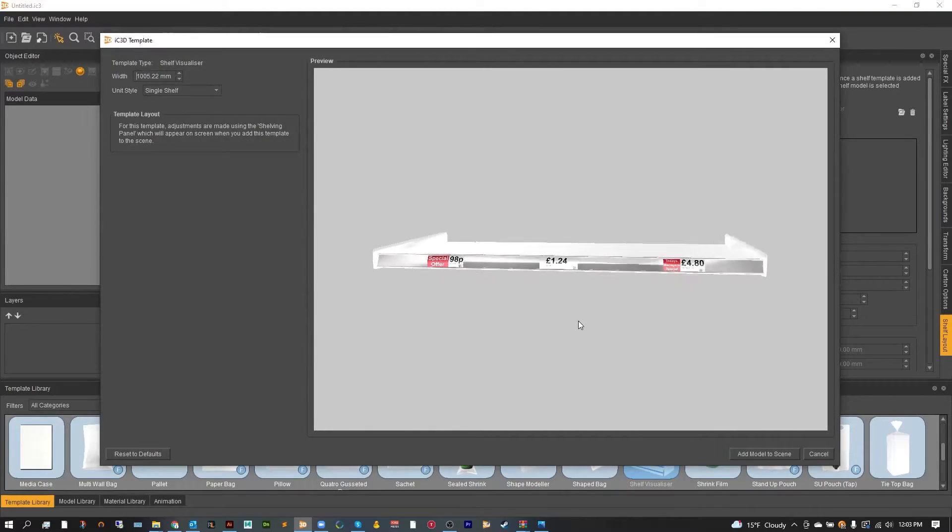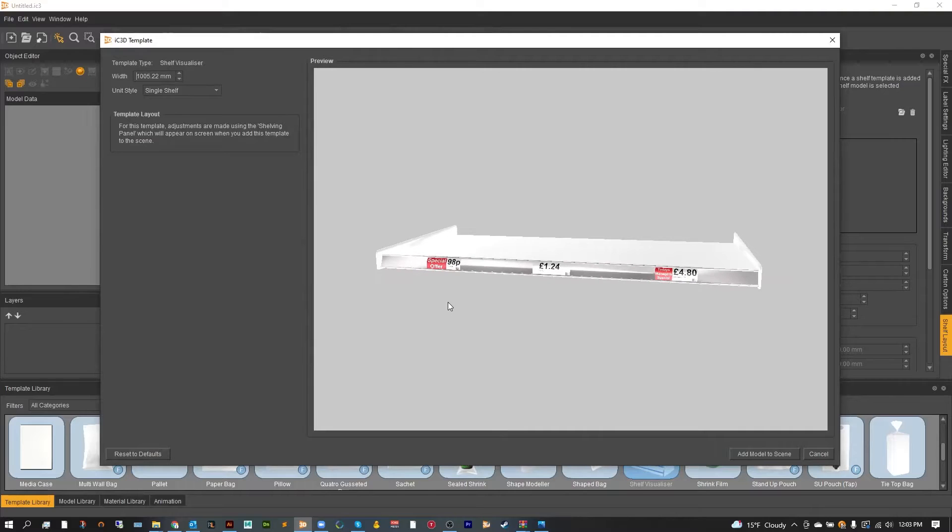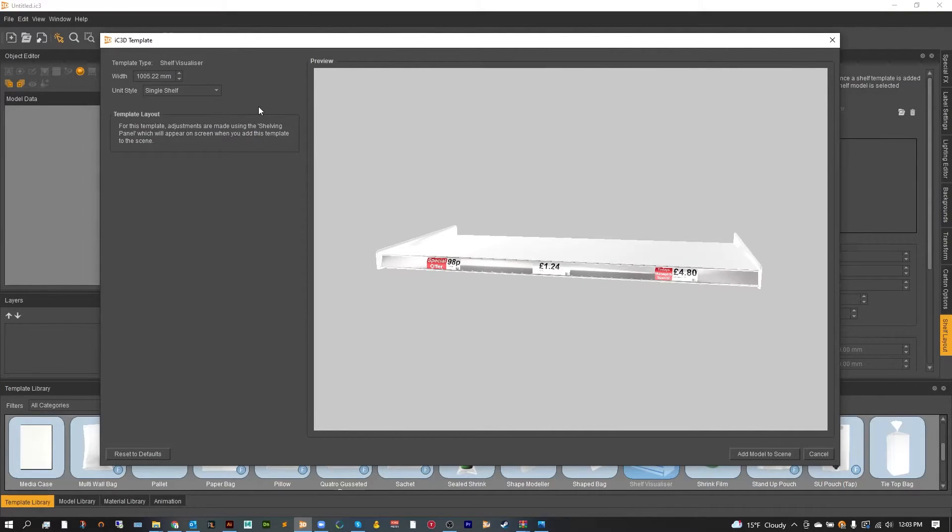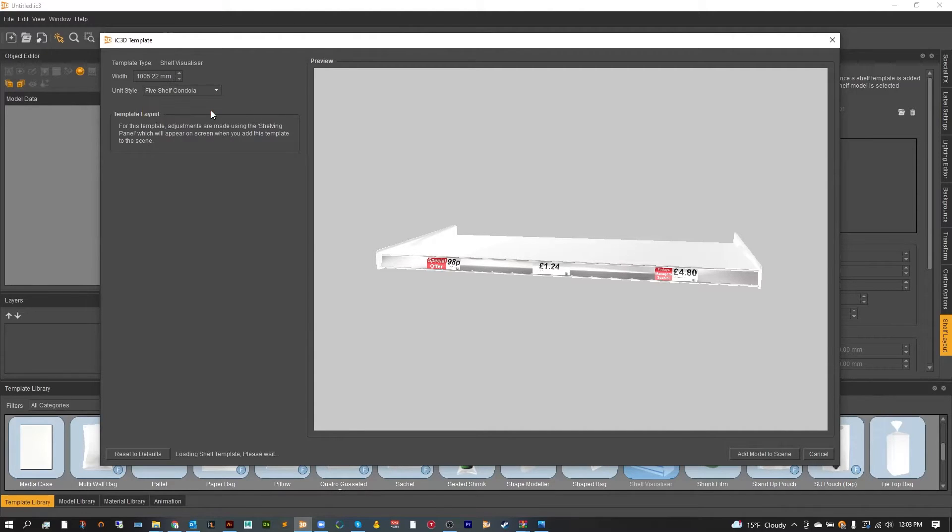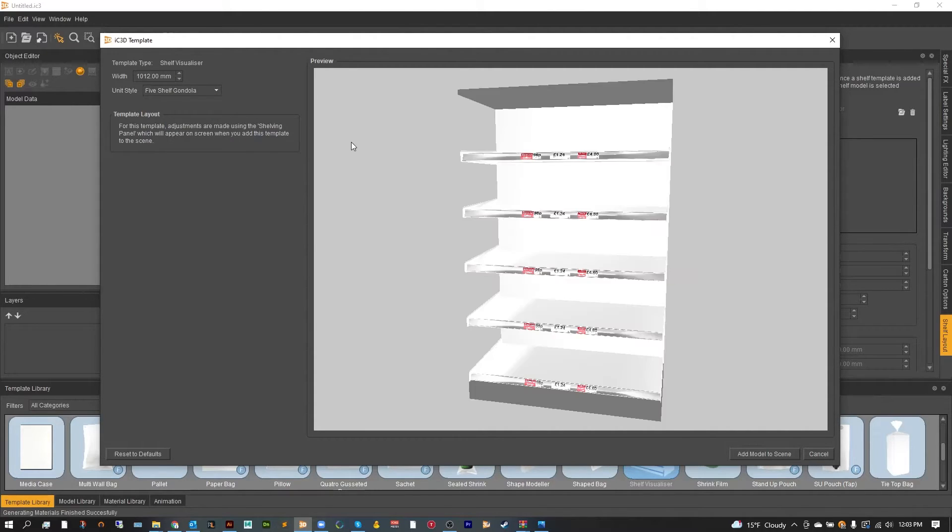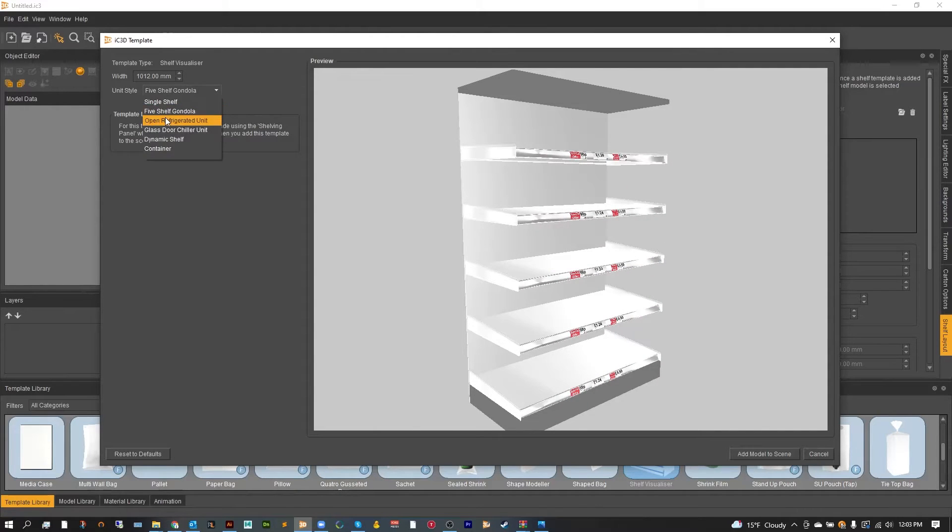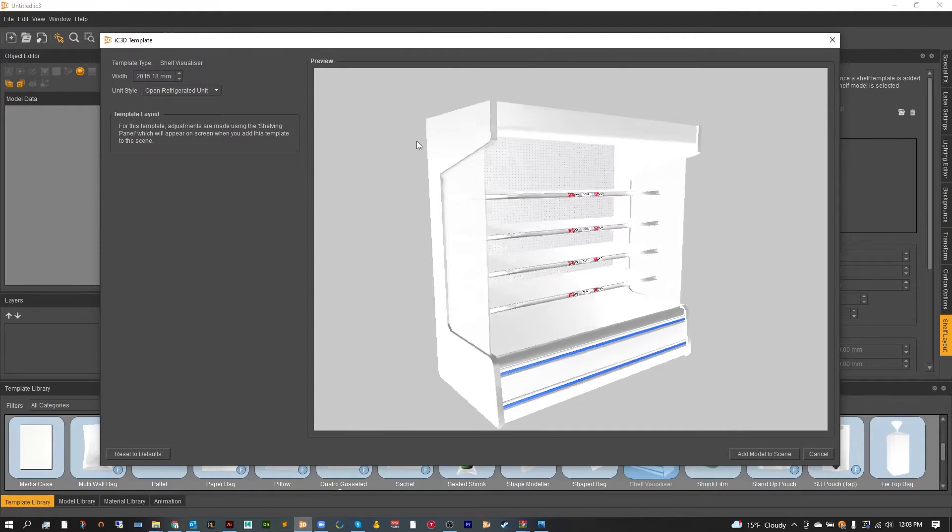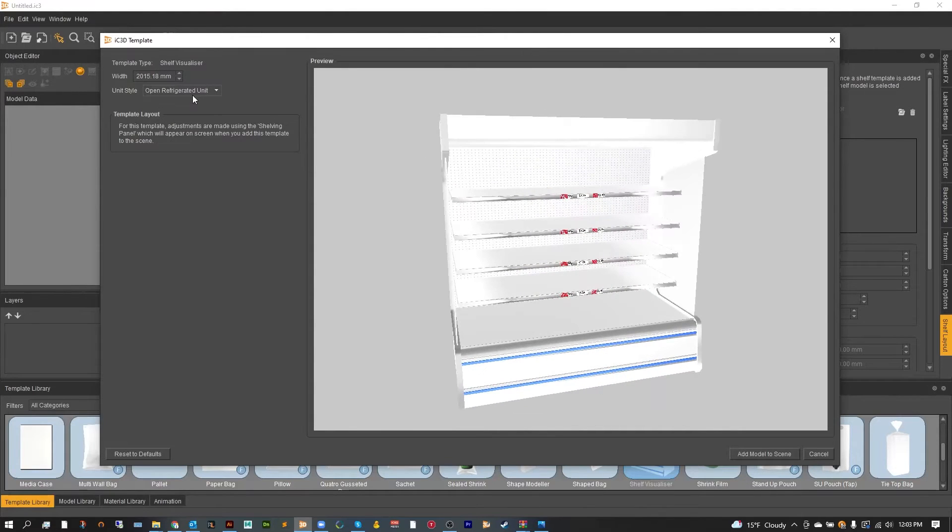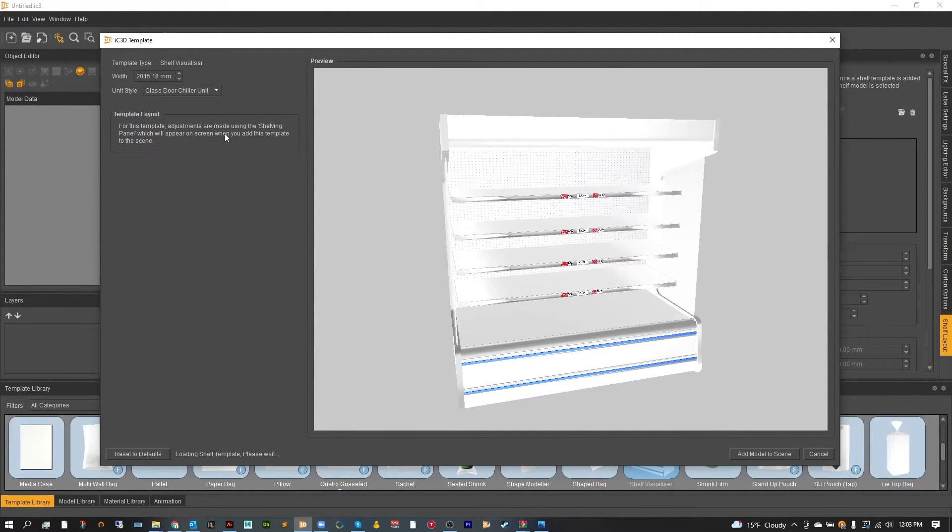Now the shelf visualizer comes in a couple of different varieties and each variety you can change the width of. From the single shelf to the five shelf gondola which is five single shelves, two open refrigerator units like this one here or a closed one like this.